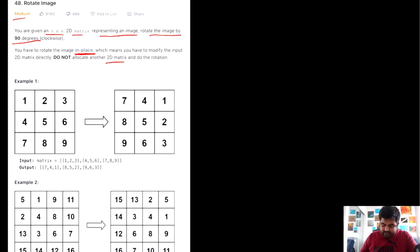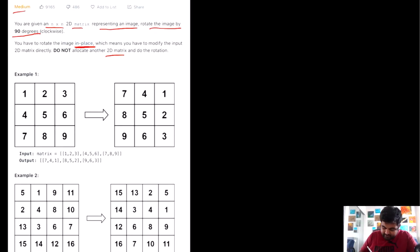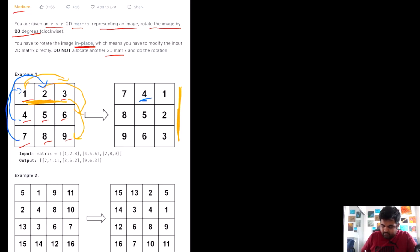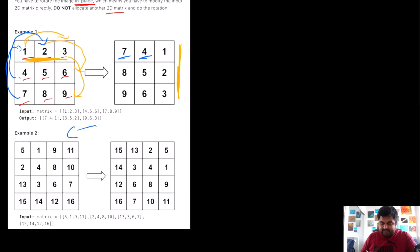Let's try to see it with an example. We are given a matrix like 1, 2, 3, 4, 5, 6, 7, 8, 9 — and we can see that this particular row is converted to a column, meaning all the nodes have been transported 90 degrees. So this 1 has gone to this place, this 2 has gone to this place, and this 3 has gone to this place. The same goes for all the other elements, and it is shown in the second example as well.